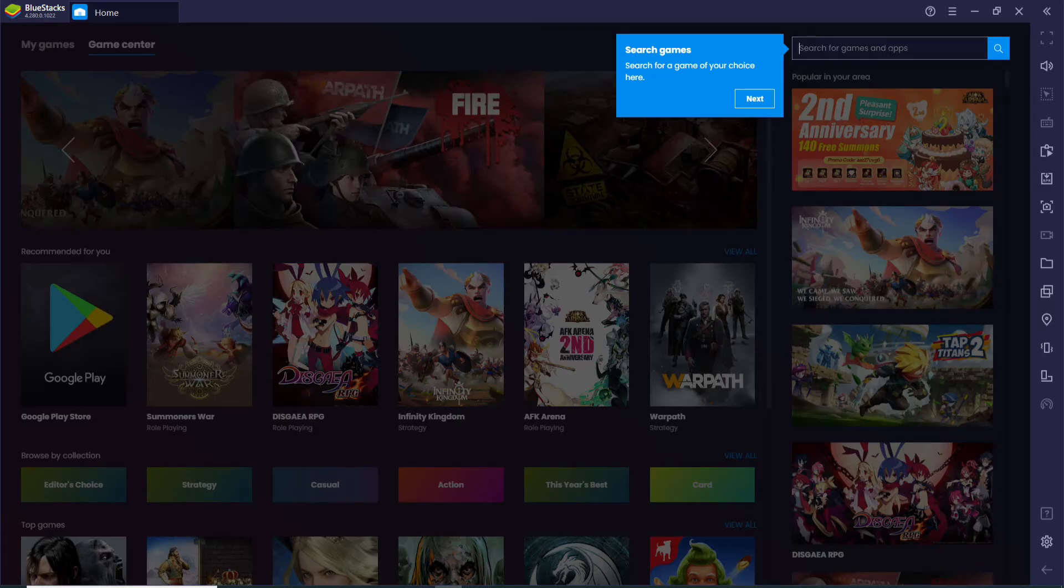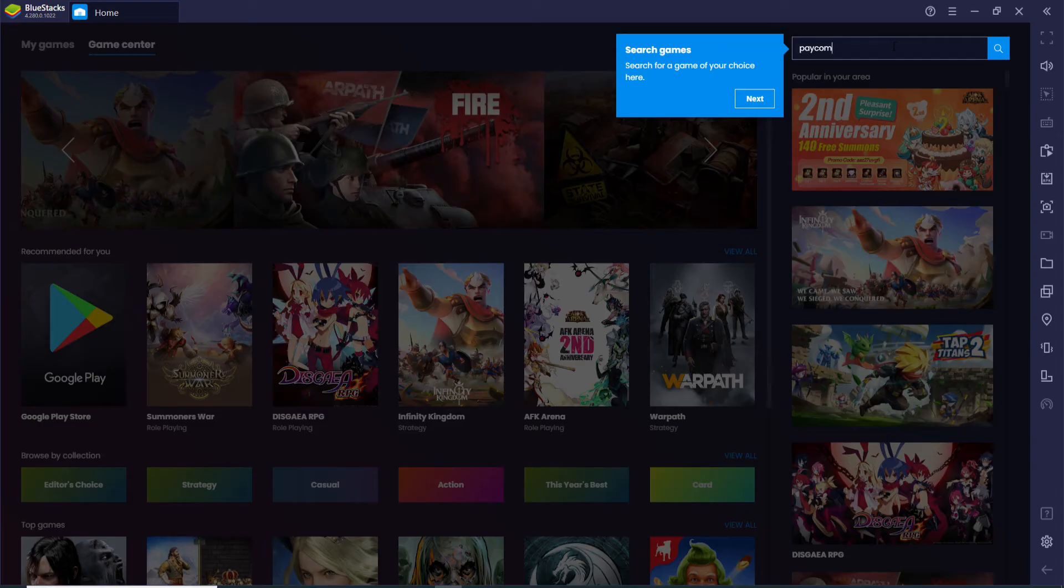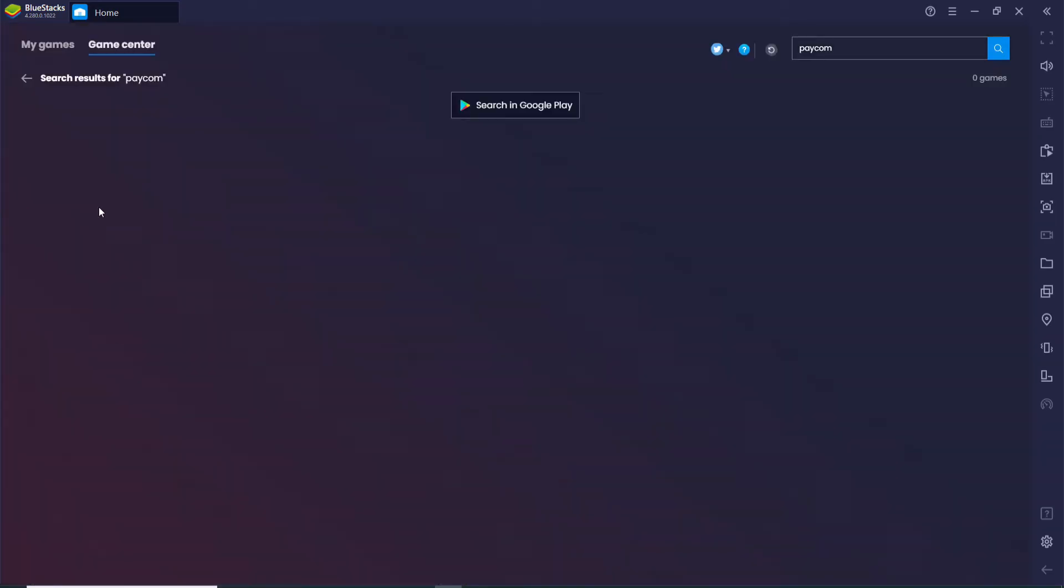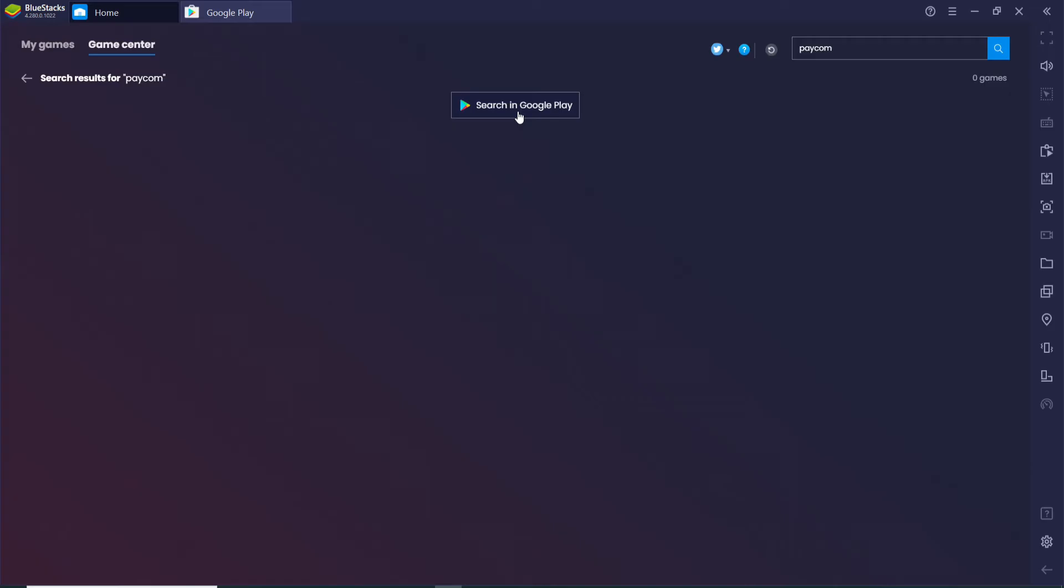If you don't find it in the search results, click on 'Search in Google Play', and you'll need to sign into your Google account. In order to do so, click on 'Sign In'.